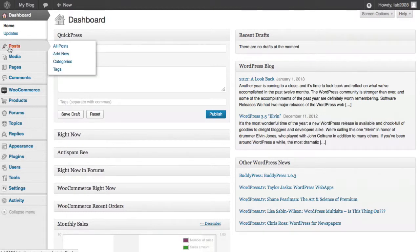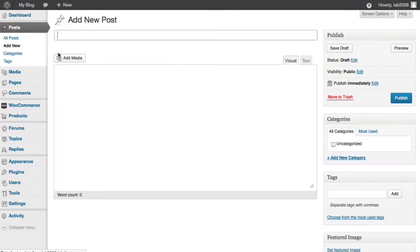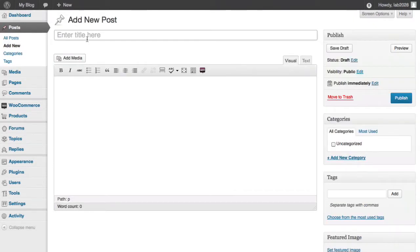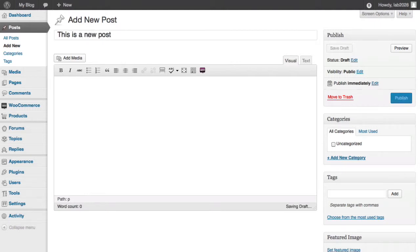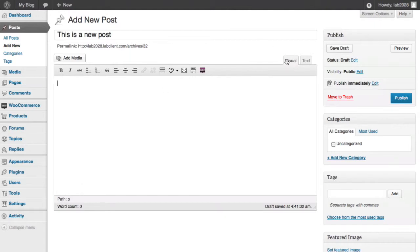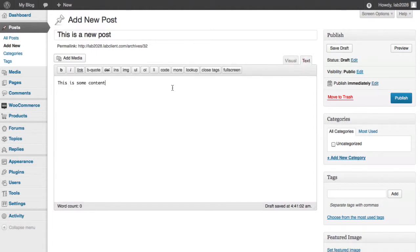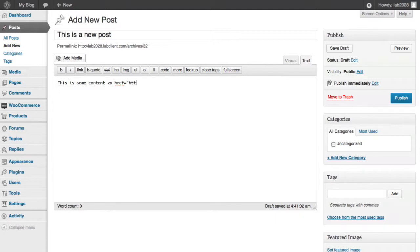First thing, we roll over posts and we say add new. And then we're going to go ahead and type in a title. This is a new post. And we can use the content area here to type in something using either the visual editor. This is some content. Or we can go into the HTML text editor. And here we can use other features such as HTML markup language. If you're familiar with us, ahref equals google.com.